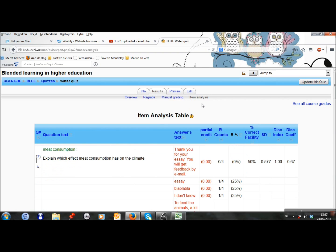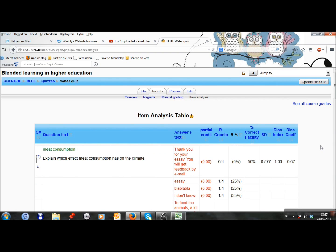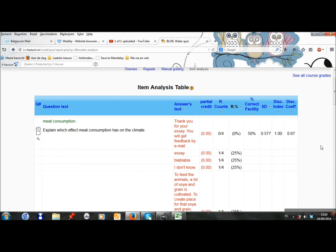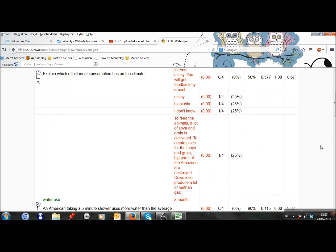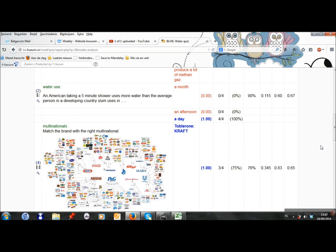When I go to item analysis, I can analyze the different questions and see whether they are good questions or not.